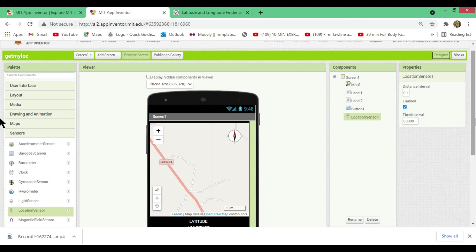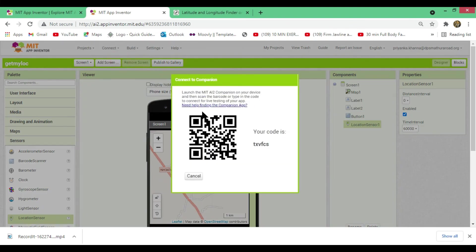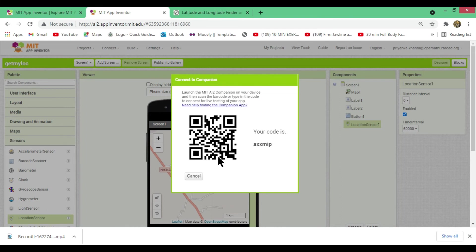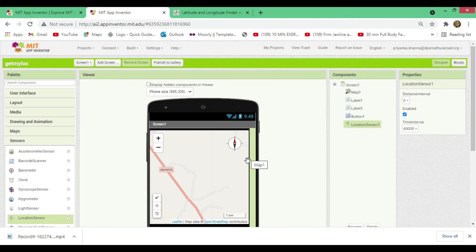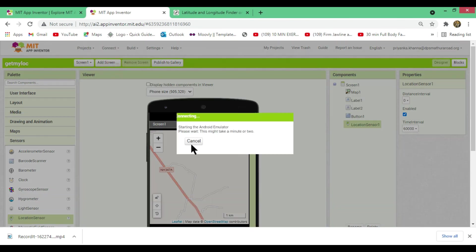Now let's test the app. For an Android device, download the MIT AI2 Companion app from the Play Store. Go to Connect, open AI Companion, and scan the barcode. For iOS, download the MIT AI2 Companion app, open it, go to Connect, click AI Companion, and scan the barcode. You can also use an emulator — download the AI Starter emulator for MIT App Inventor. Click Connect, then Emulator, and click 'Need Help' for instructions.